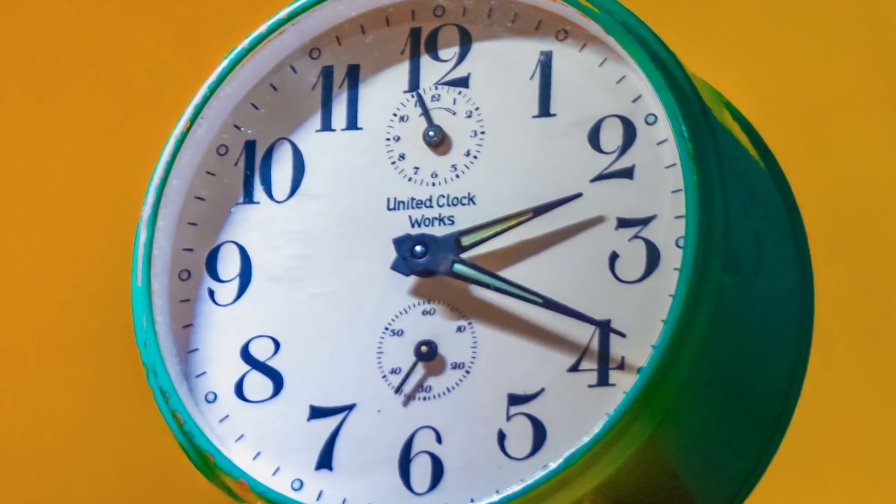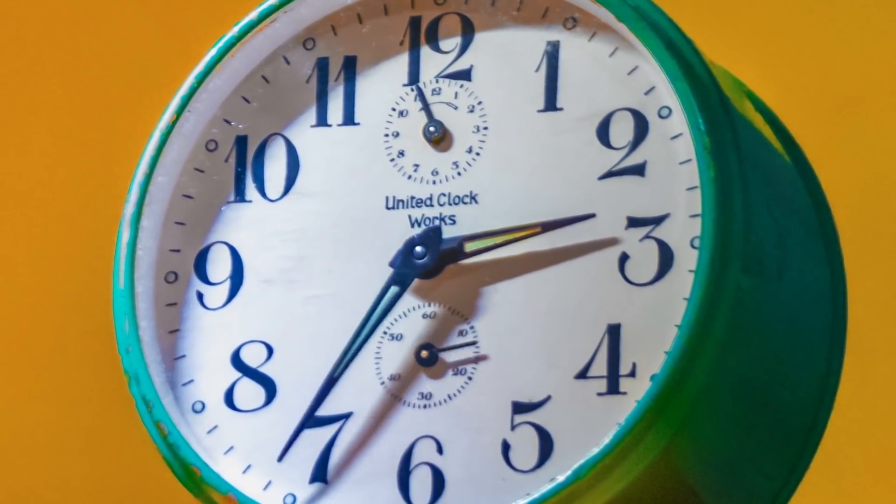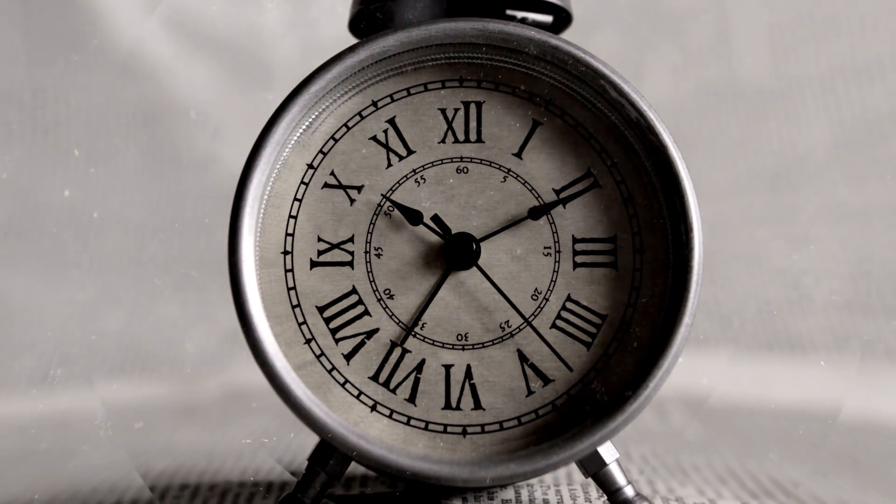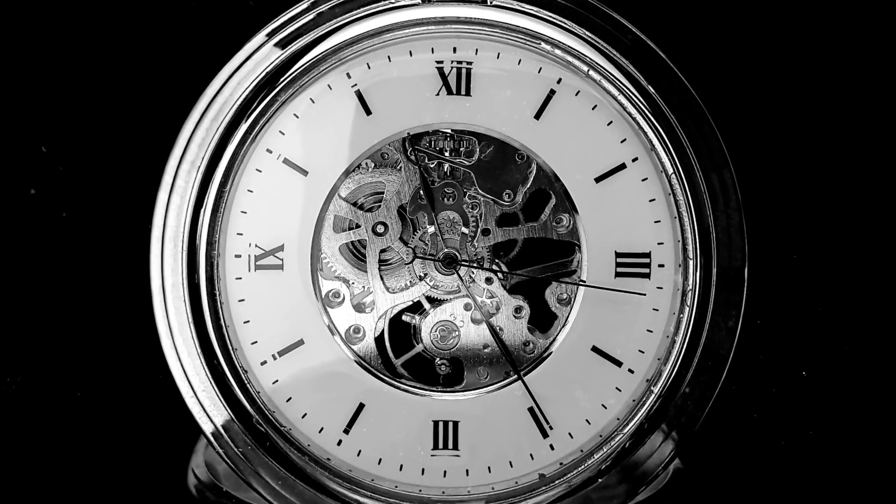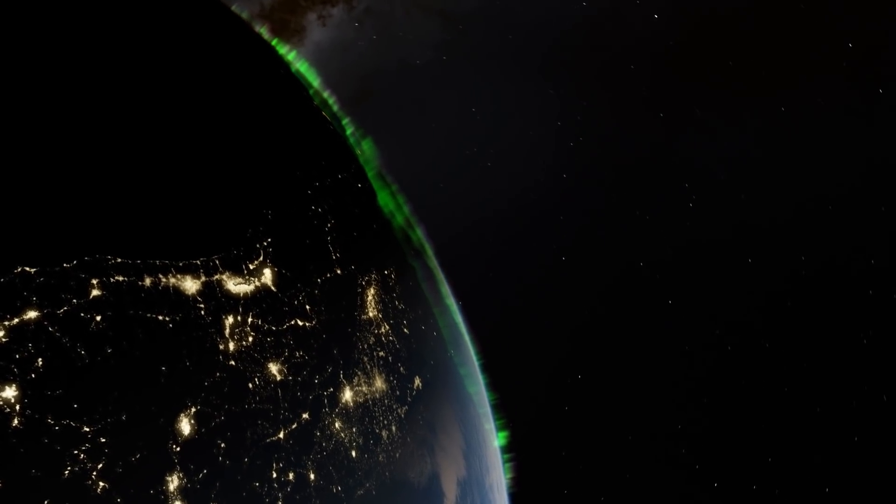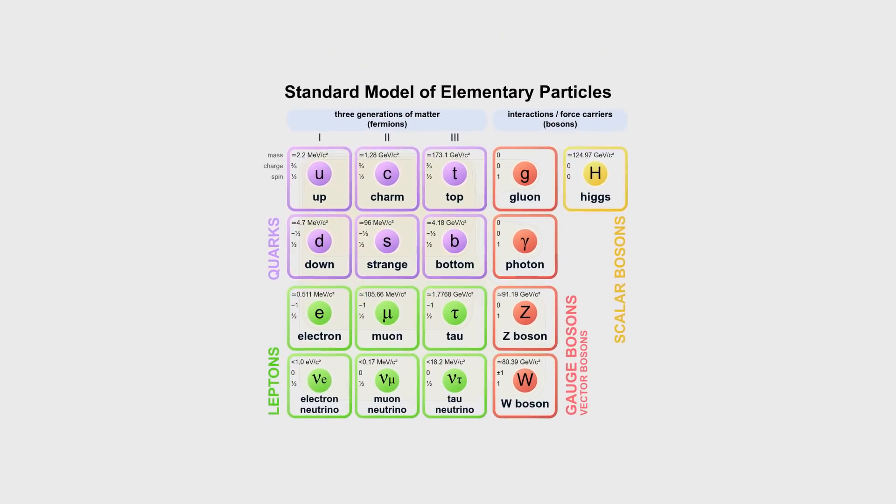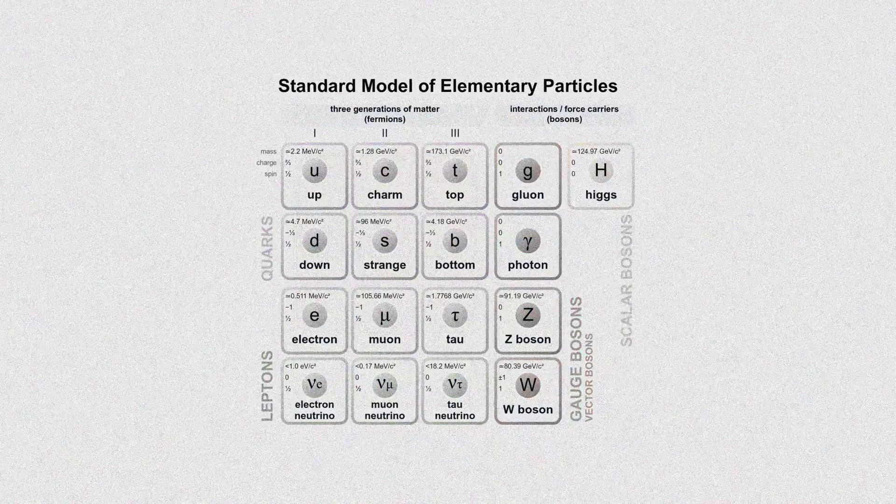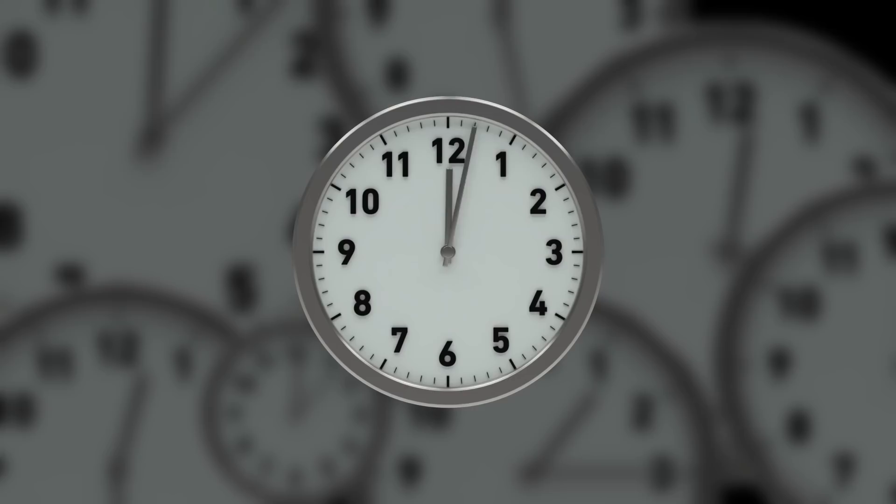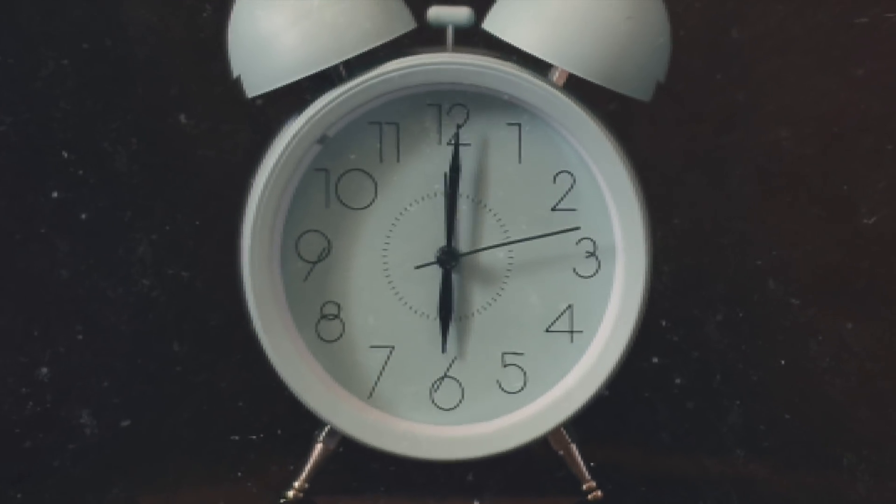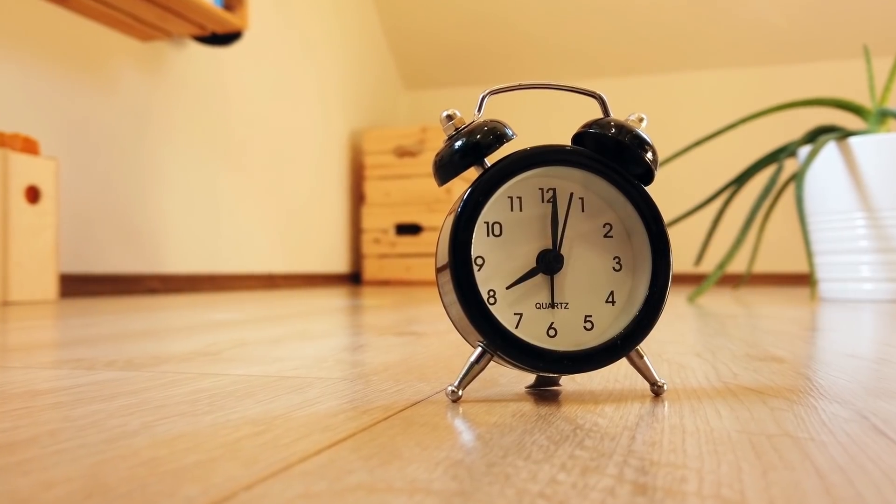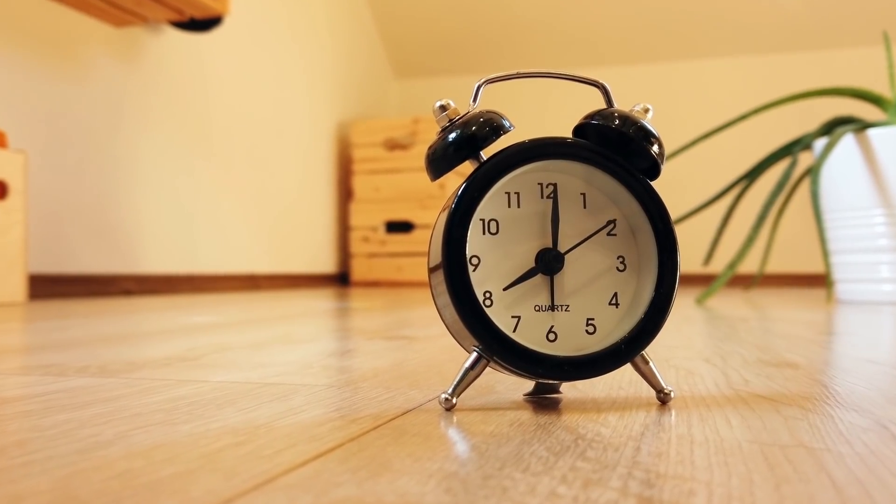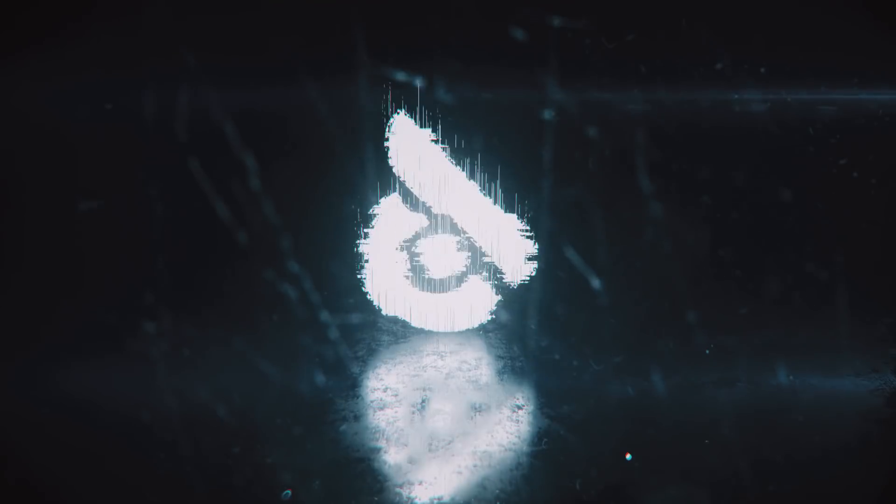Have you ever wondered what time actually consists of? After all, modern science denies everything that doesn't have a material basis. Behind each phenomenon in the universe, there's a corresponding elementary particle. If there's no particle, the phenomenon does not exist. So does this mean that time doesn't exist? Or does time also have its own building material? What is a time crystal and why can even a small child make it?